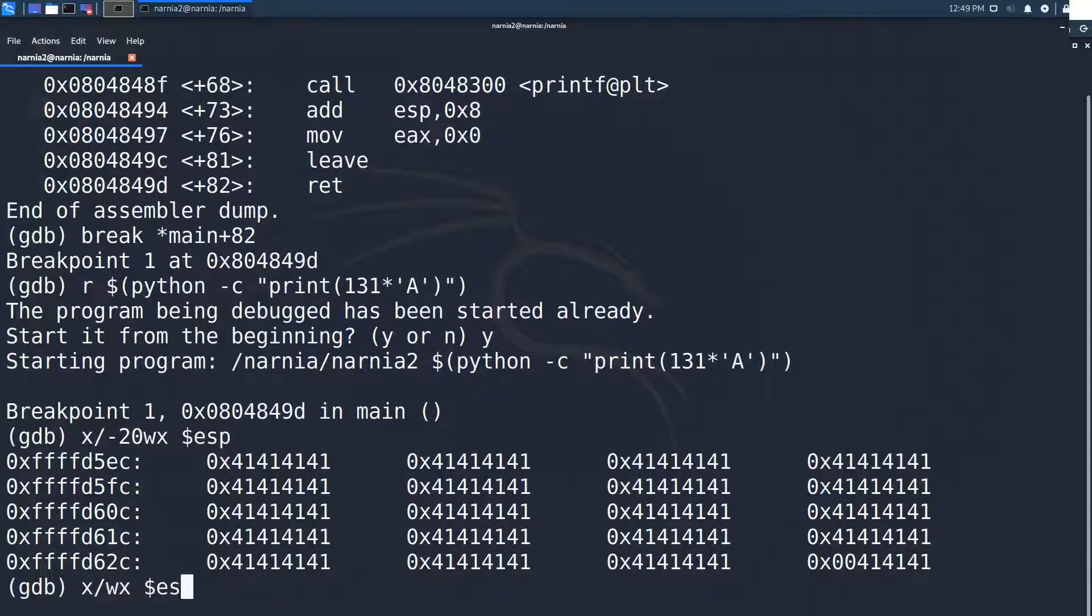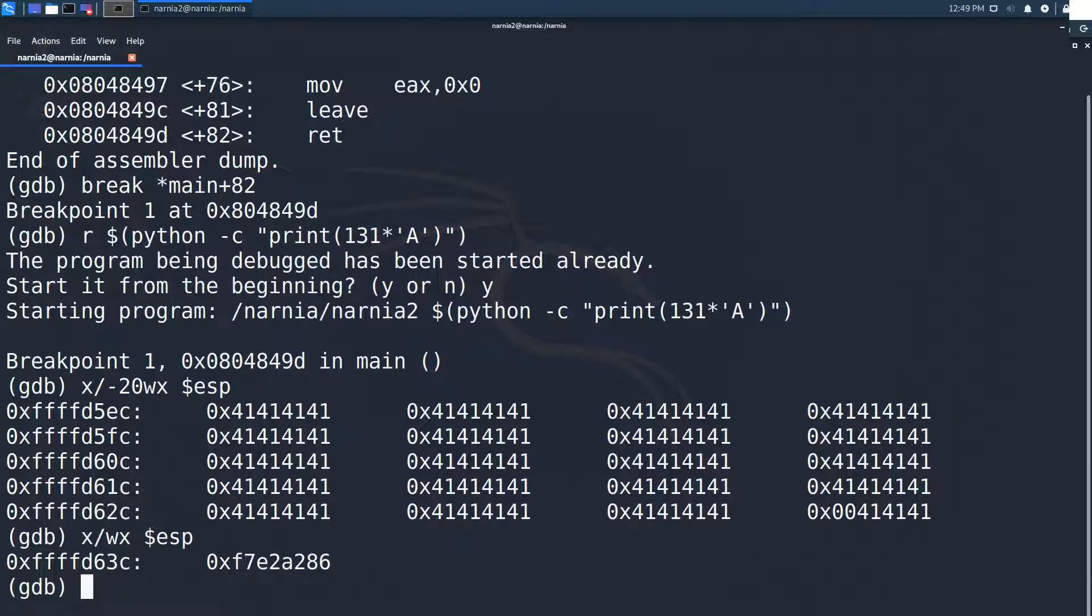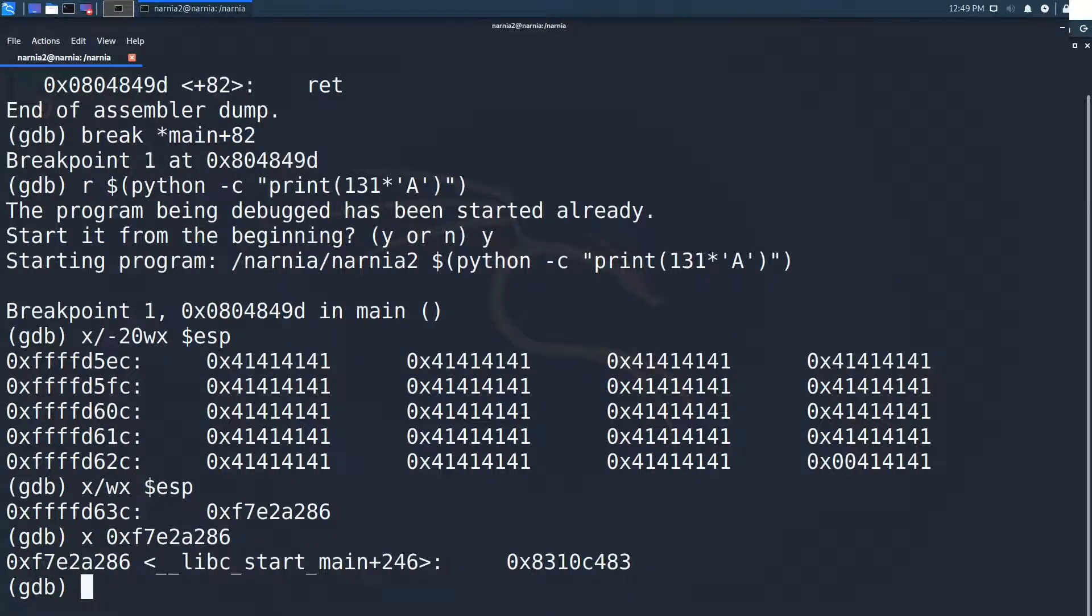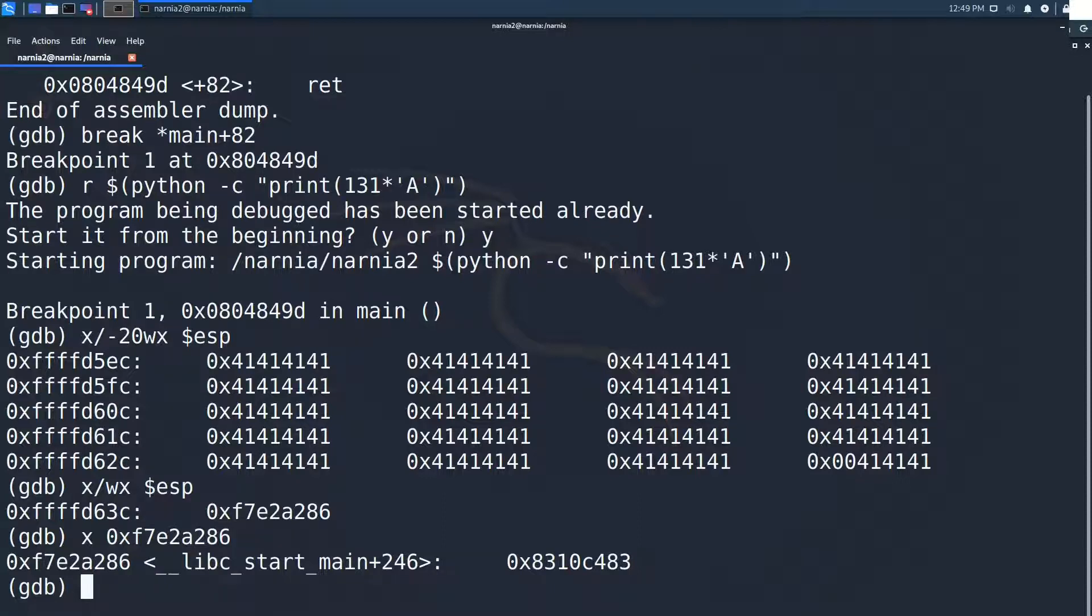Right at ESP we see the value f7e2a286. But what is that value? We examine it and see that it is somewhere in libc start main. This is the return address of Narnia 2's main function and inserting 1 more a results in overwriting this return address.